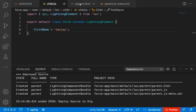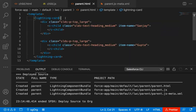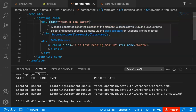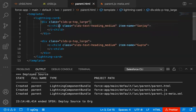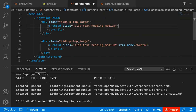Now I'm going to implement the parent component. In the parent component, I implemented a lightning card — as demonstrated in the previous video — with a div that has a class, and then we are calling the child component. I'm removing the parameter from this call.